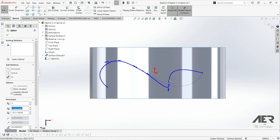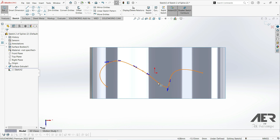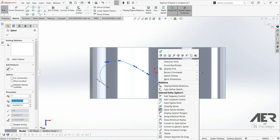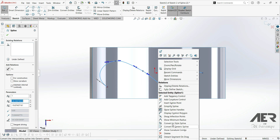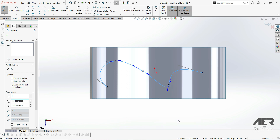If we are satisfied with the look we can click to confirm. If we right-click on the spline, we have options such as tangency control, curvature control, insert spline point, simplify spline, display control polygon, show inflection points, show minimum radius, and show curvature combs. Let's go to show minimum radius — now we can see that we have the minimum radius displayed here.